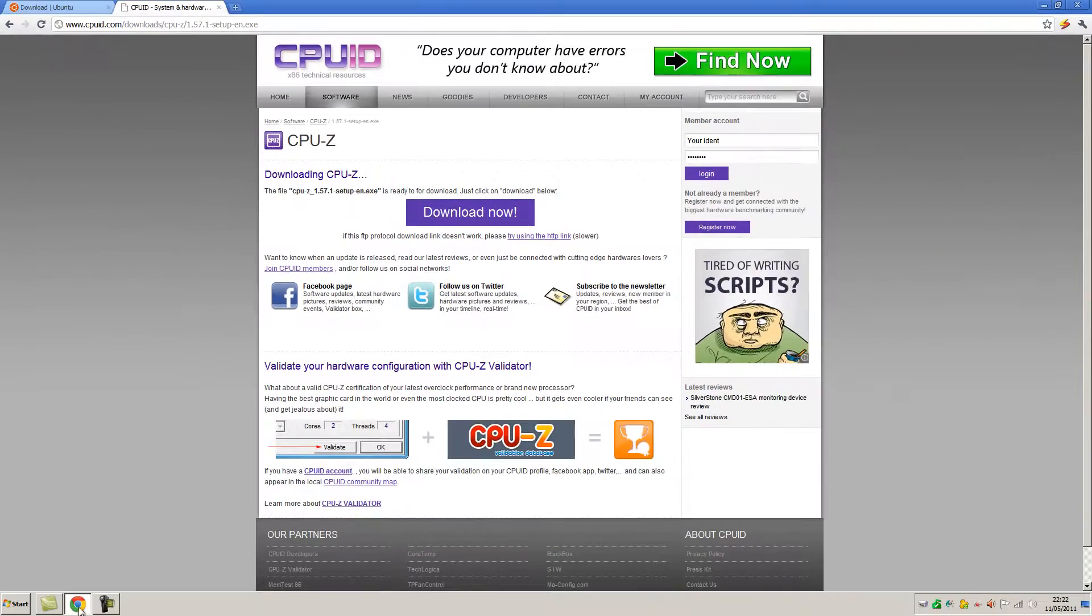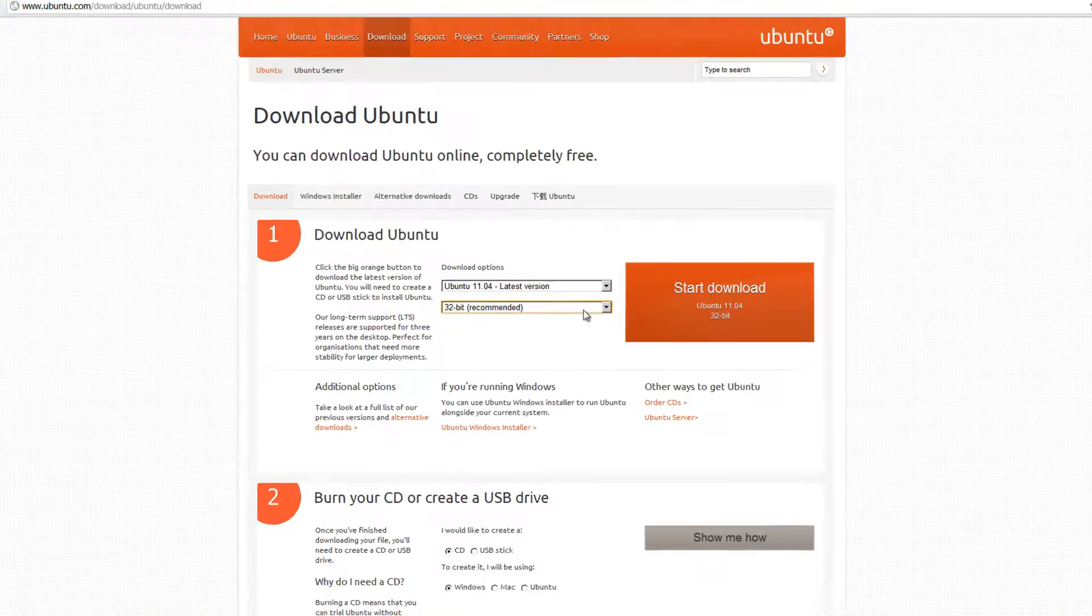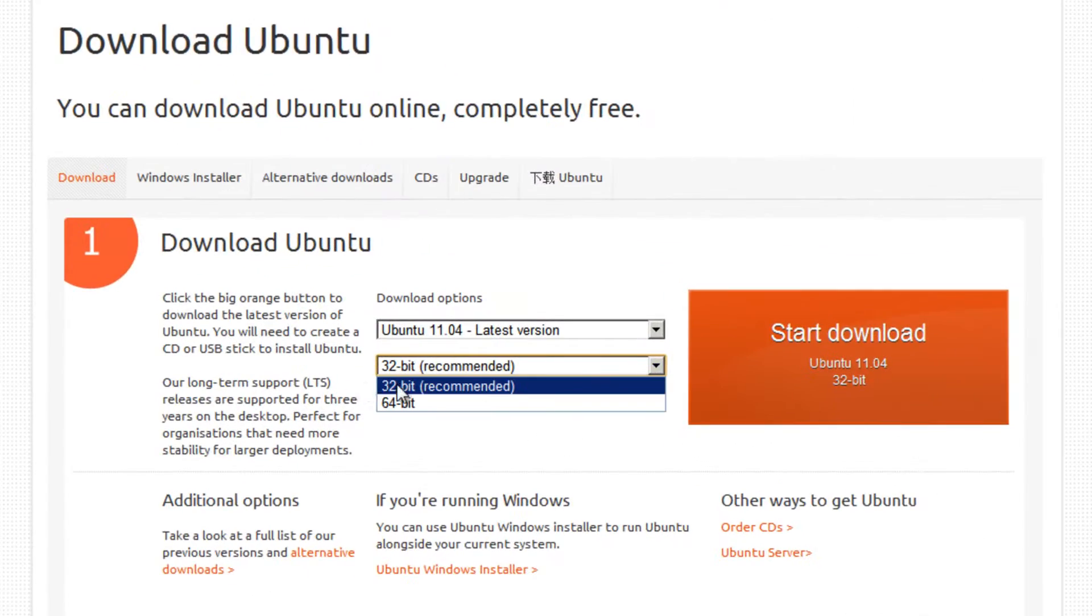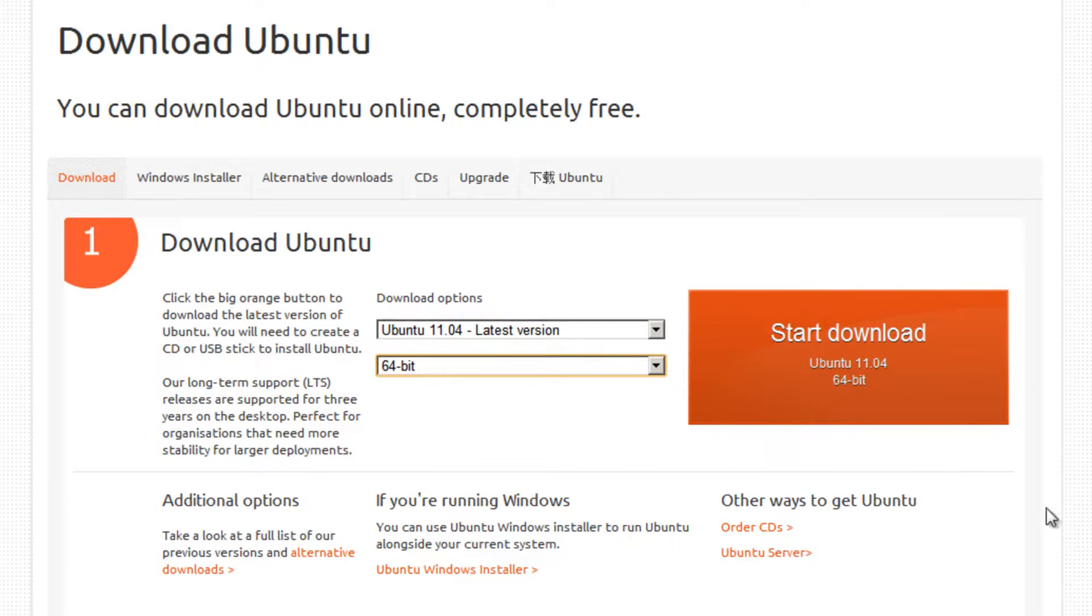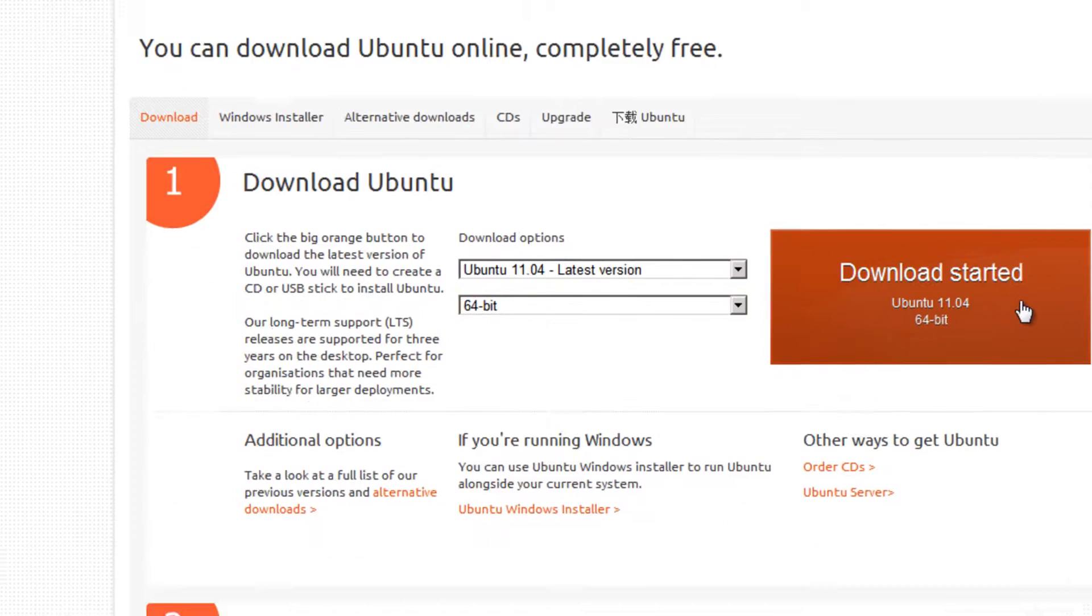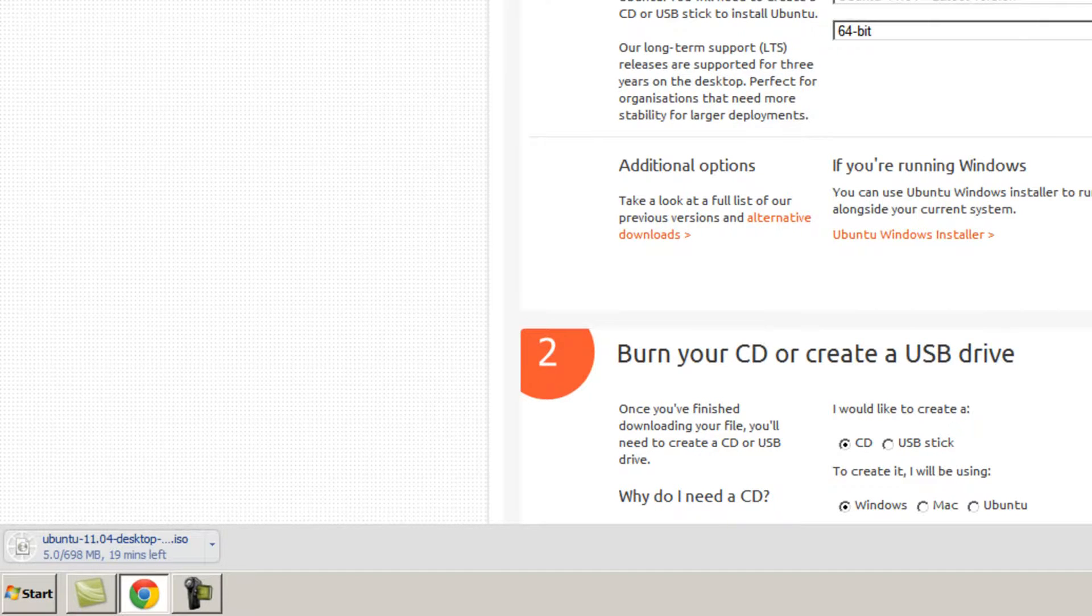If we go back to the Ubuntu download page now, choose either 32-bit or 64-bit with this information in mind, and then press the big start download button just here. The download will automatically begin. It's 698 megabytes in size, so it will take quite a while. So I'll just skip that along in this video.